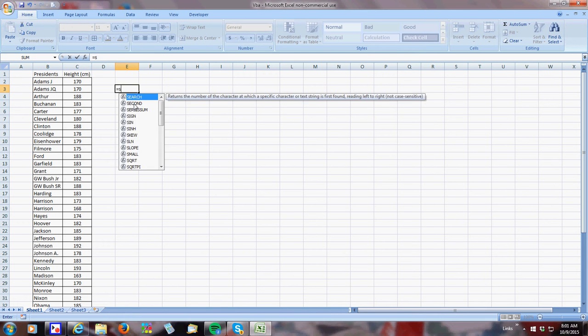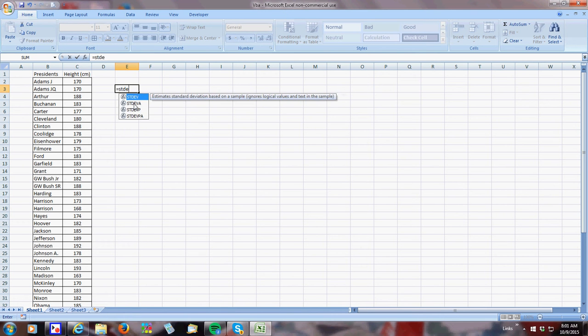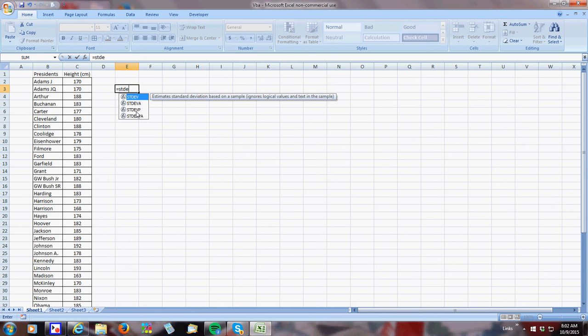All you have to do is type in STDEV. Now, there's two types of standard deviation. There's standard deviation based on a sample, and standard deviation based on an entire population. If you're not sure which one to use, think about are you using all the presidents, and I am, so I'm going to do it on population.